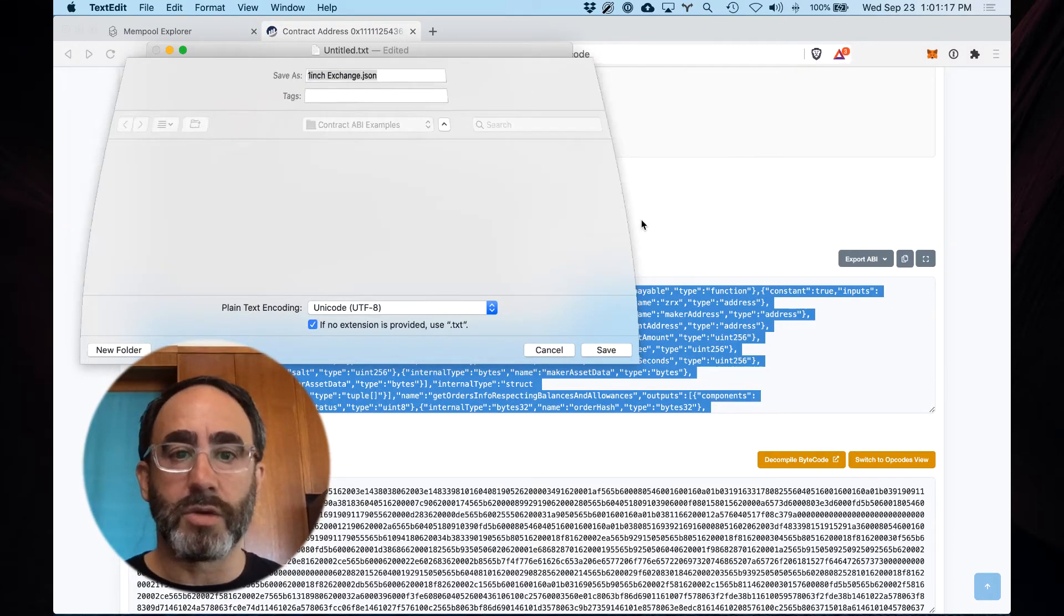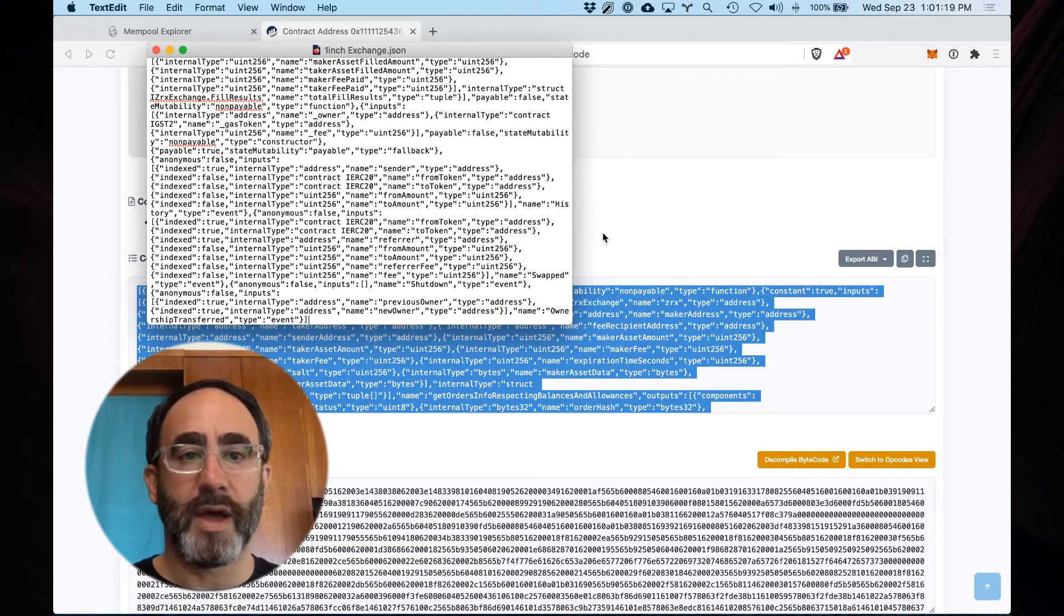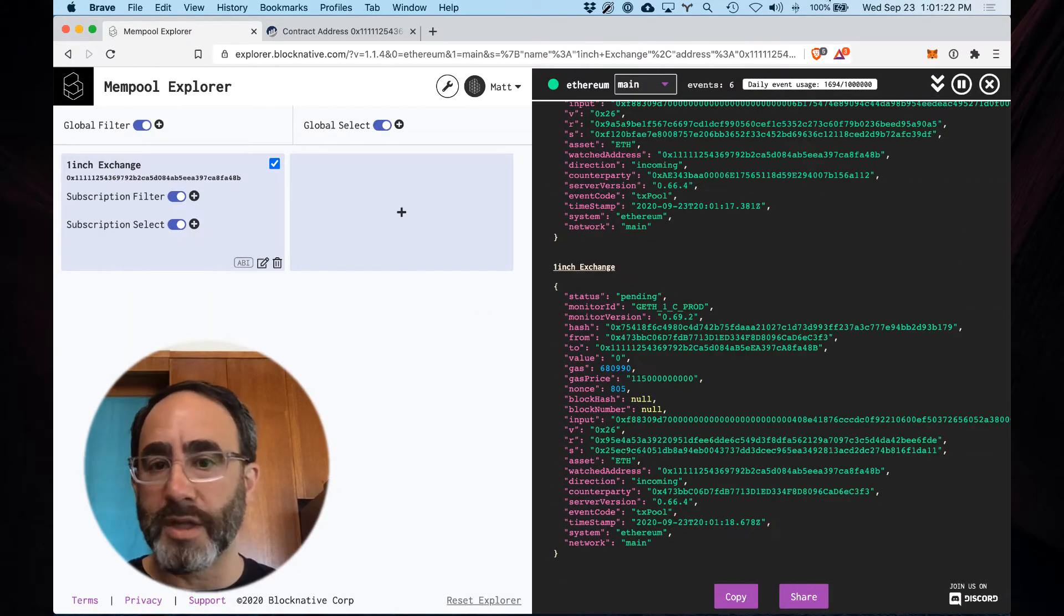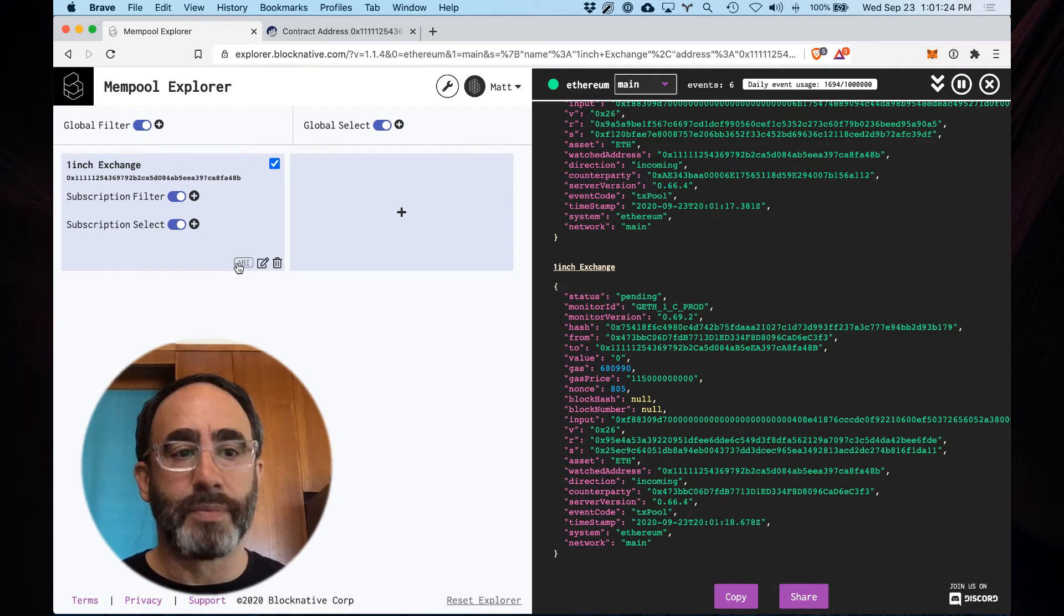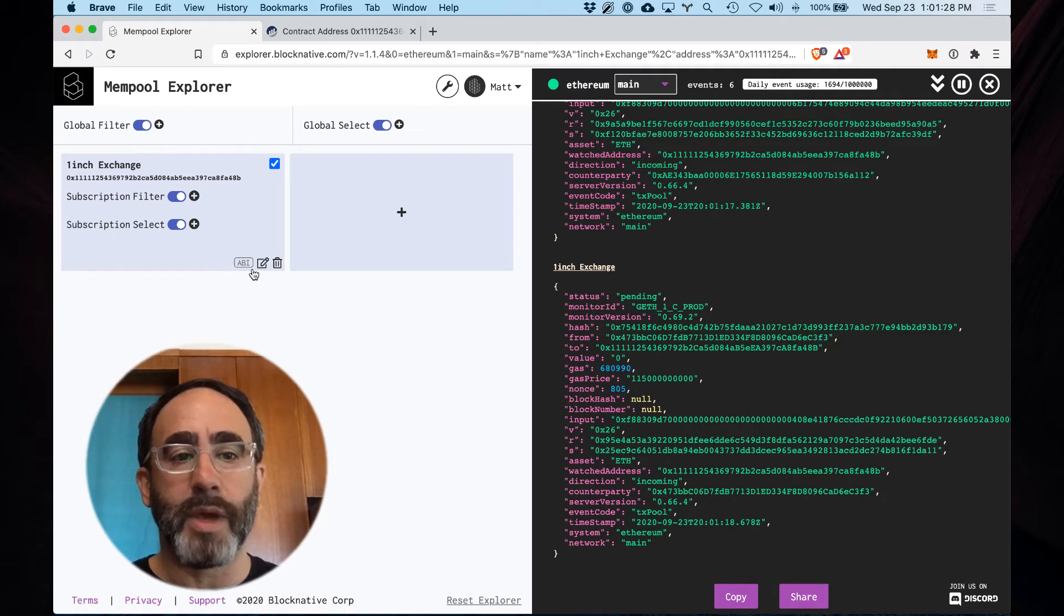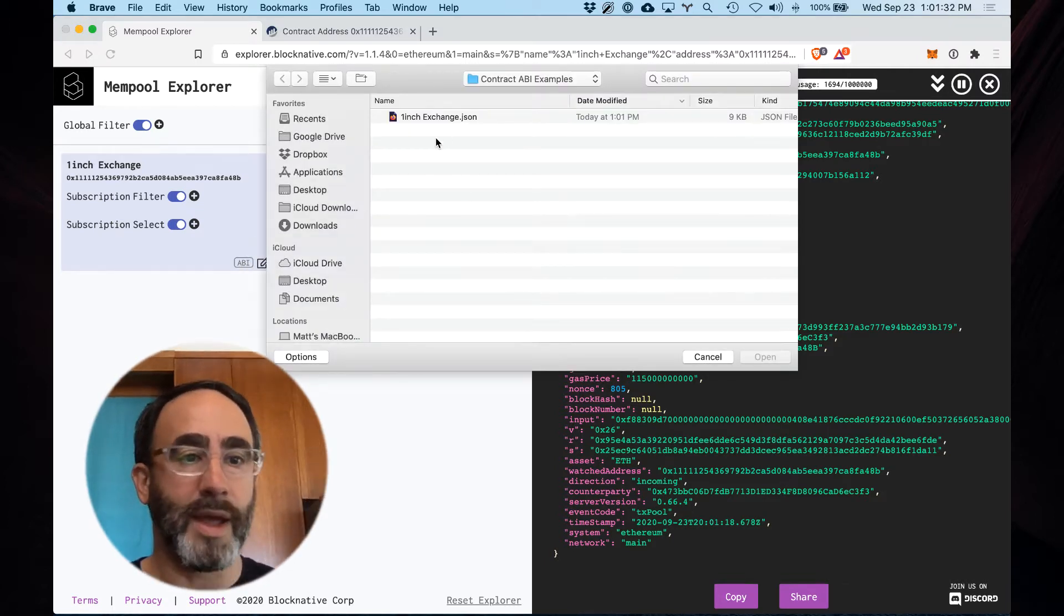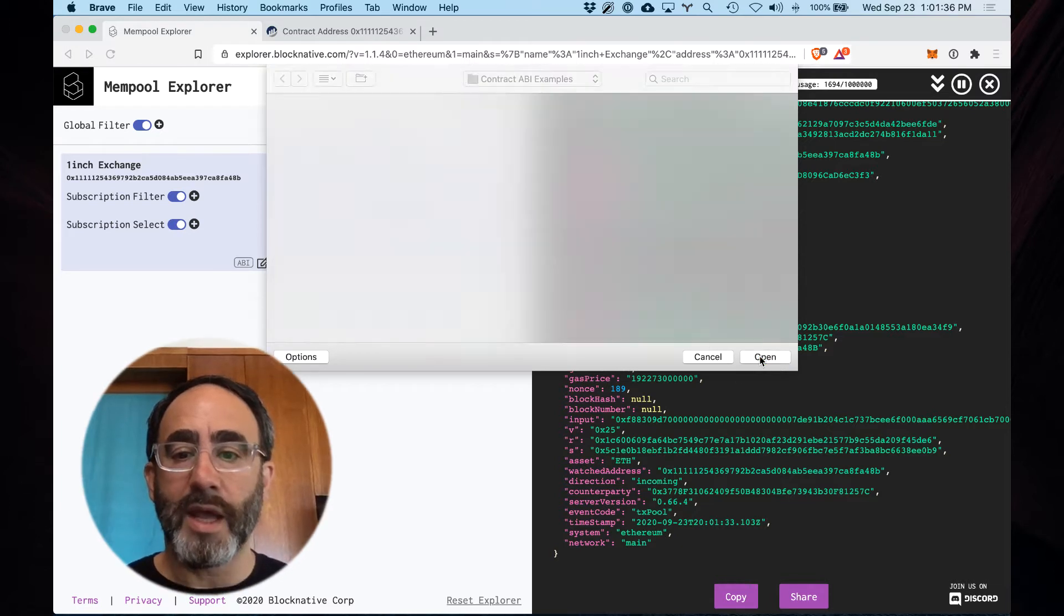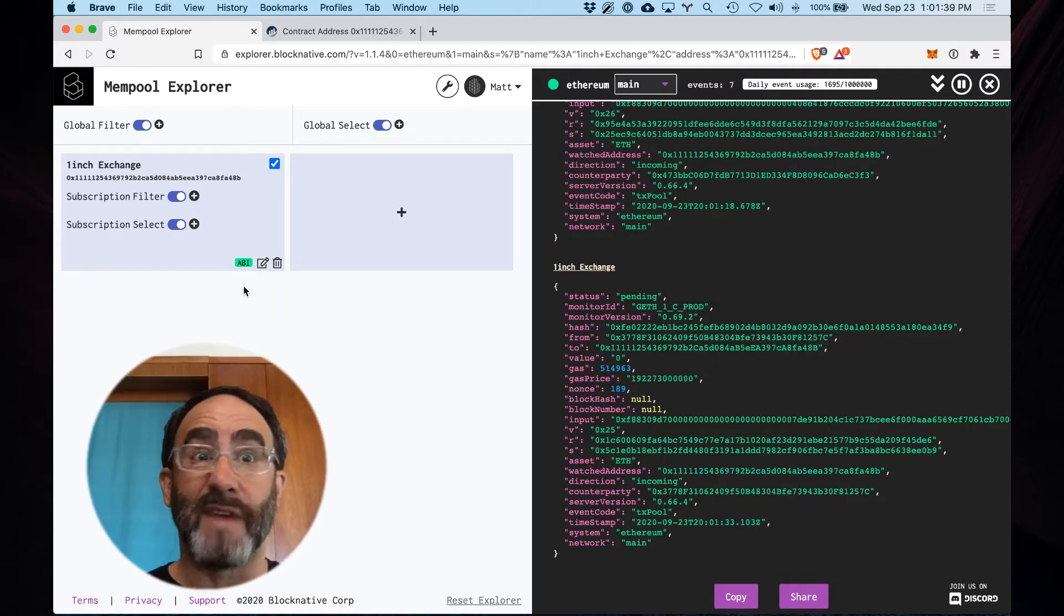Okay now we're going to use that dot json file on my local file system. As I flip over here you can see these events are still coming in associated with the one-inch exchange subscription. I have this little ABI button and when I click on that it's going to invite me to upload my ABI json file. That's the one we just created and when I hit open this turns green which basically means it's a valid ABI and is now accepted.